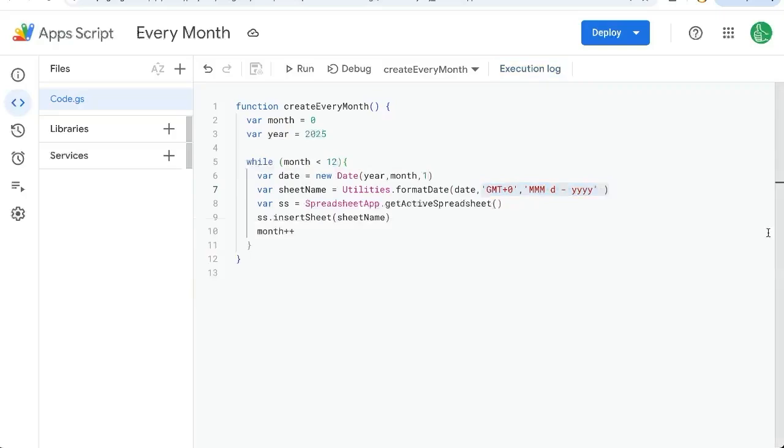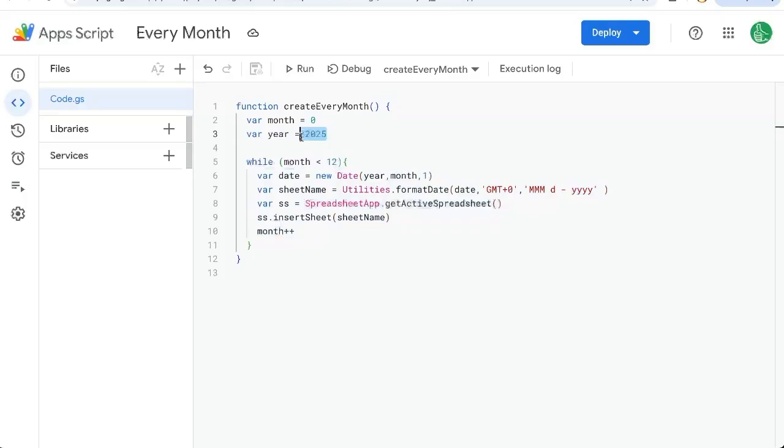You can now create a tab for every single month of the year, of any year you want, even the year thousand if you wish. Make sure you subscribe here to Better Sheets on YouTube for more automations, more awesomeness, make your sheets way better, make your life better in Google Sheets. Let's do this.